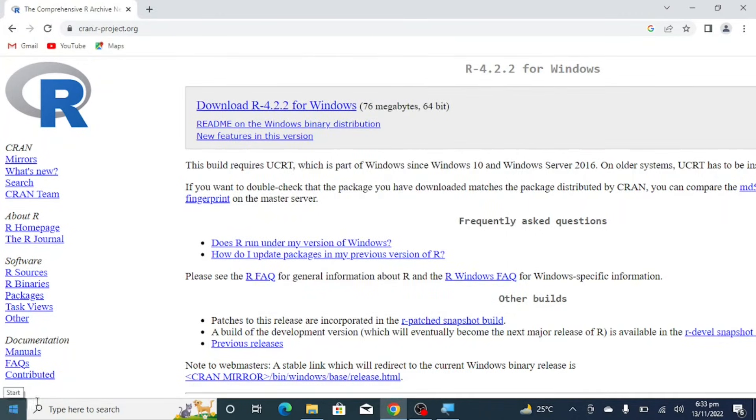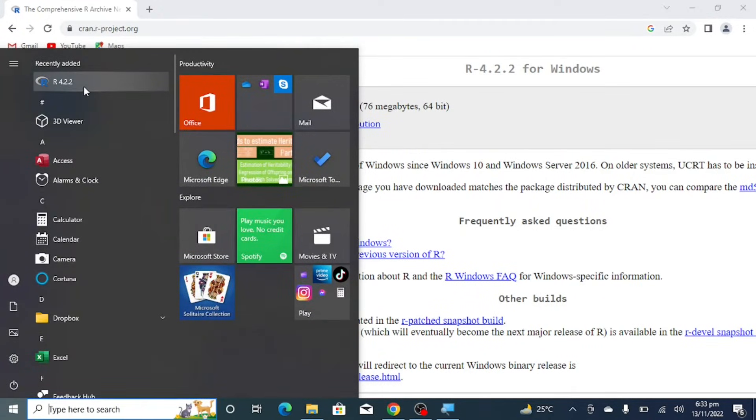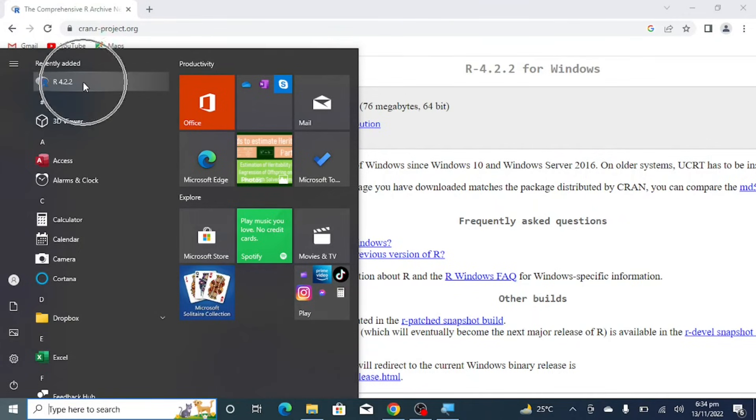So now you can find R shortcut here by clicking on the start. So R is available here: R 4.2.2 is available. So to open it you will just click on it.